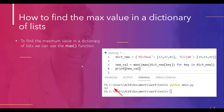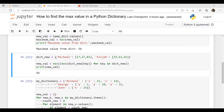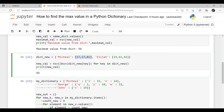Moving forward, we will discuss how to find the maximum value in a dictionary of lists. To find the maximum value in a dictionary of lists, we can use the max function. In the example, we have created a dictionary where the values are lists. To find the maximum value, I used the max function and iterated the values from the list. After executing this code, the output is 92 because 92 is the highest value in the second list.